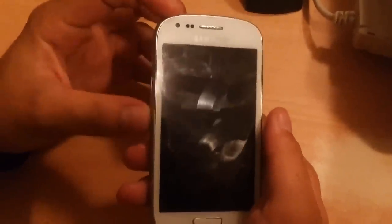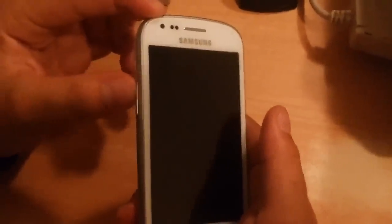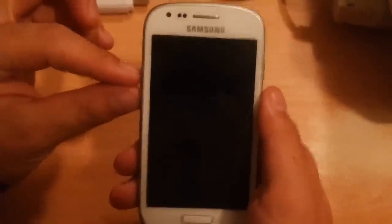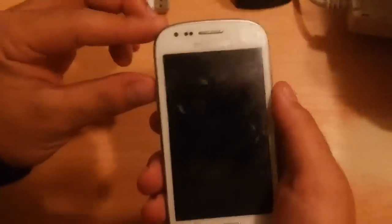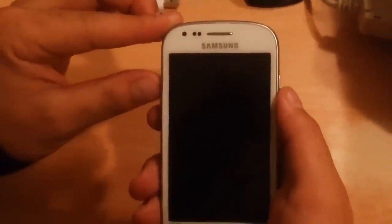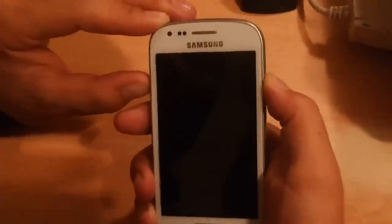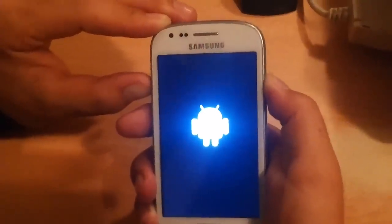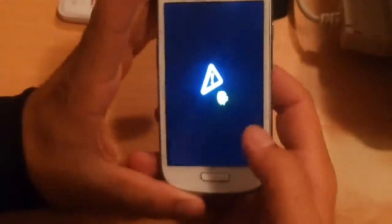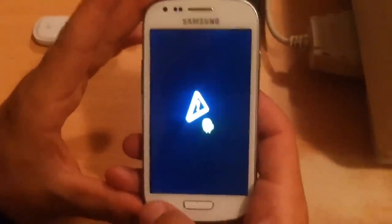In this phone, the volume up button works to bring up the reset screen. In some phones the volume down button works, and in some phones both volume down and up buttons work together. So I press and hold the volume up button and also press and hold the power button, which brings up the reset screen.